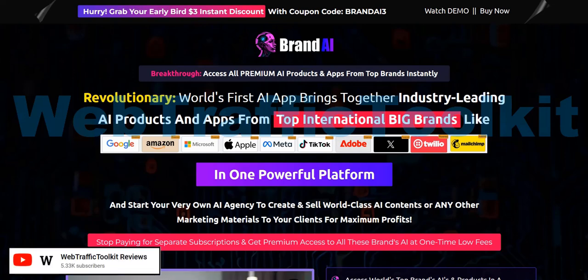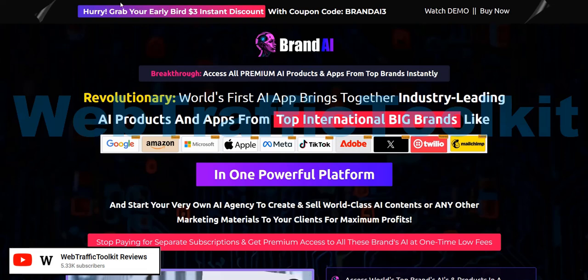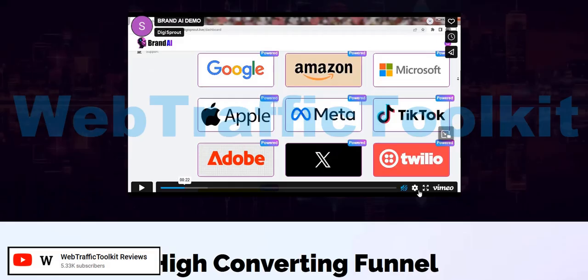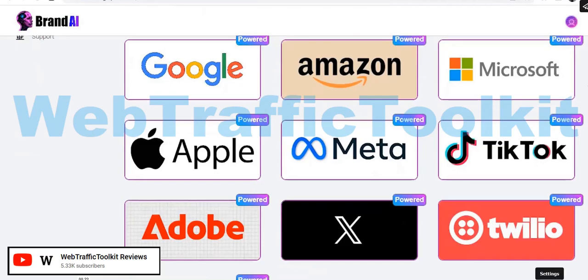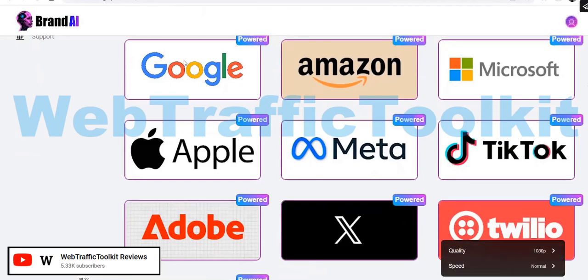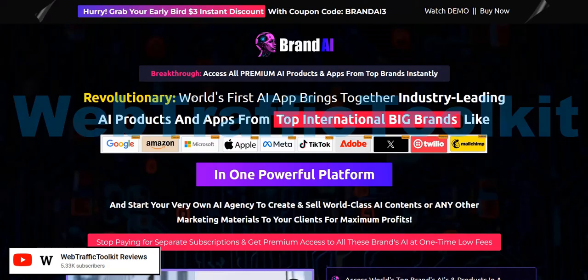Hey there, welcome to my Brand AI review. My name is Adam from Web Traffic Toolkit and in this video we are going to take a look at the Brand AI software app, dive into the members area and take a look at the various different features, going over the pros and cons of this new launch.